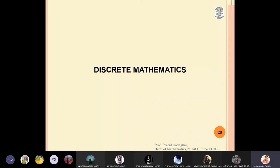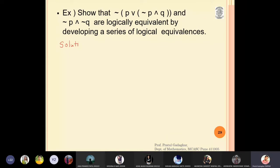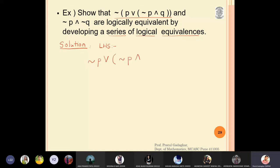Let us solve two simple problems related to logical equivalences. The first problem is to show that negation of (p or negation(p and q)) and the statement (negation p and negation q) are logically equivalent, by developing a series of logical equivalences. I will start with the left hand side — not using a truth table, but a series of logical equivalences. The left hand side is: negation of (p or negation(p and q)).